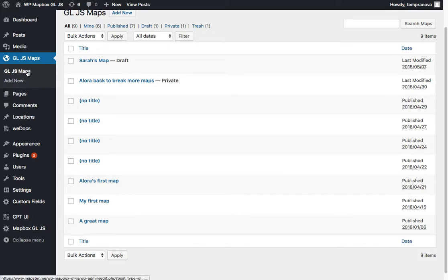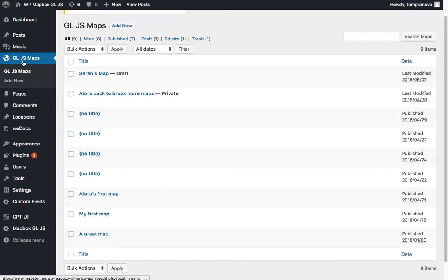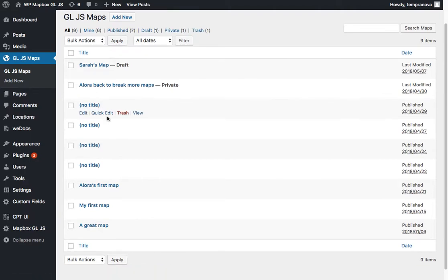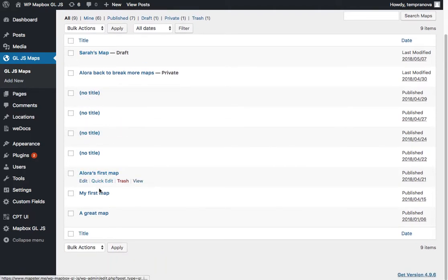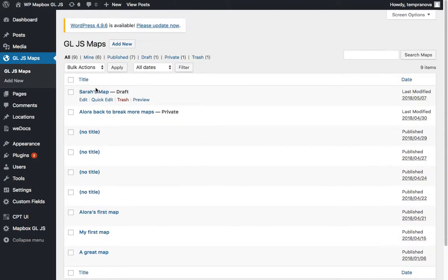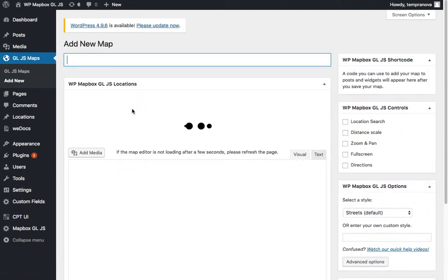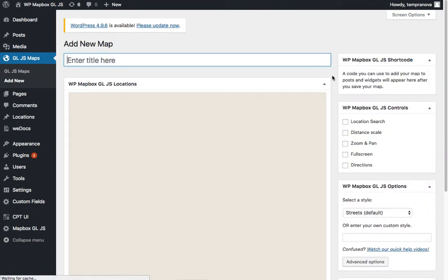That's our custom post type that is going to contain all our maps. You can see here we've been testing around in the company, just making sure that all this stuff is working right.